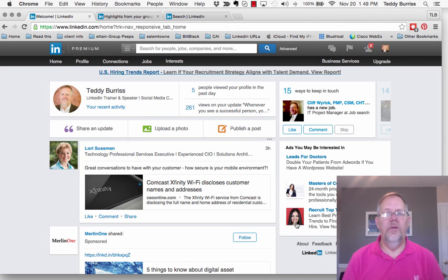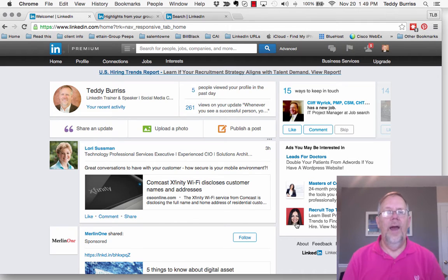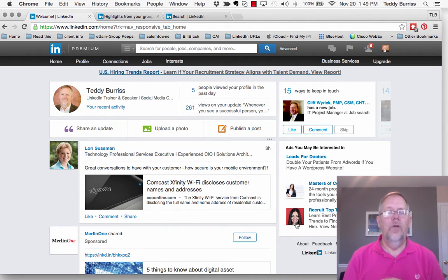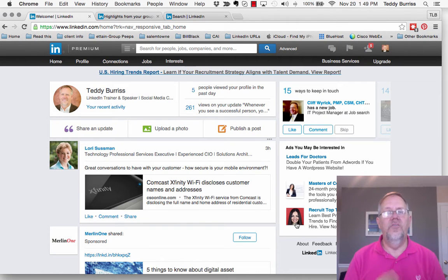I'm Teddy Burris, your LinkedIn coach, consultant, trainer, and public speaker. I'm all about helping individuals get the greatest value out of LinkedIn, regardless of what their individual purpose and goal is.